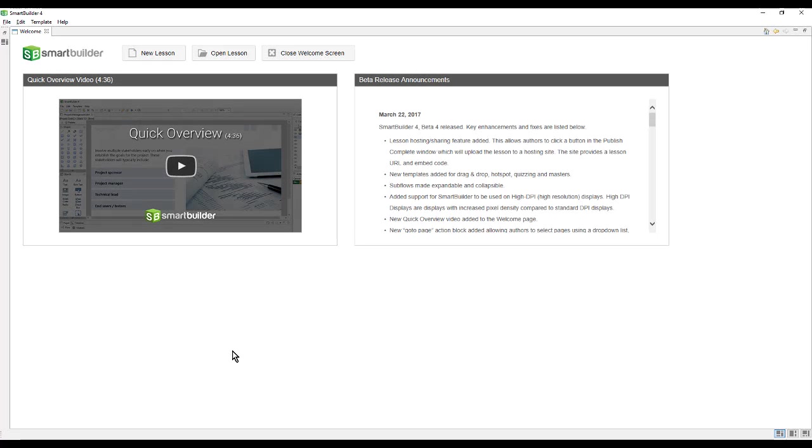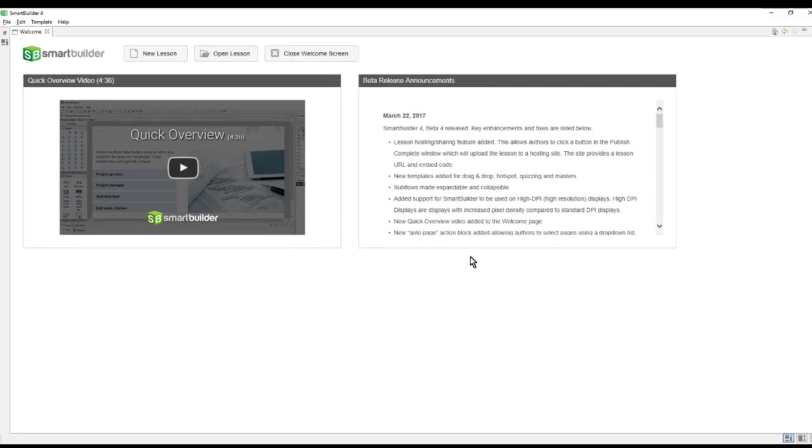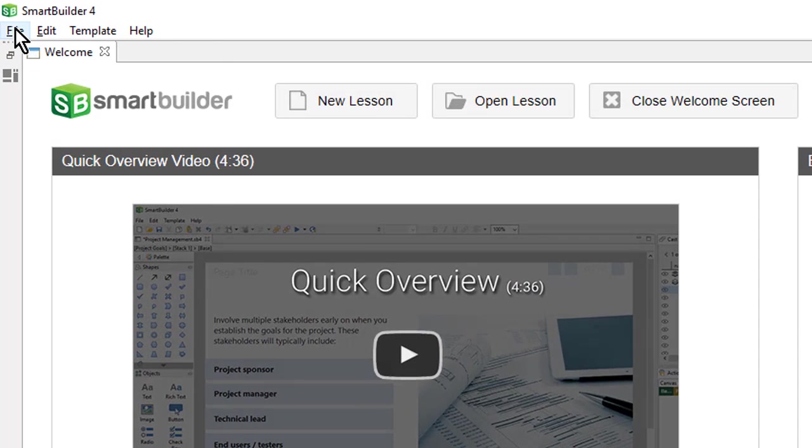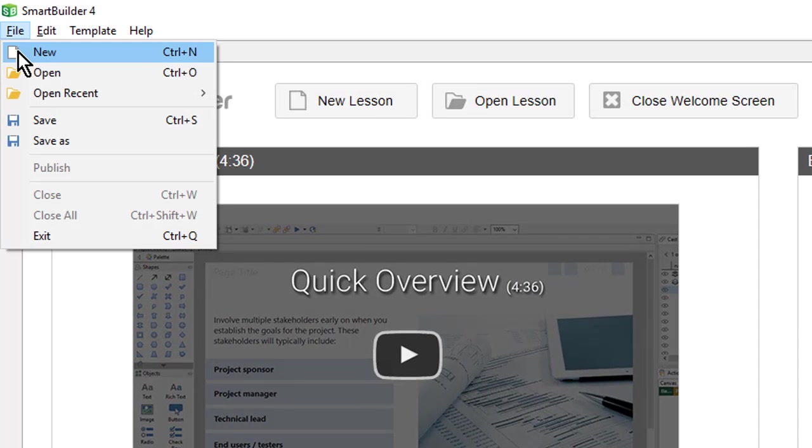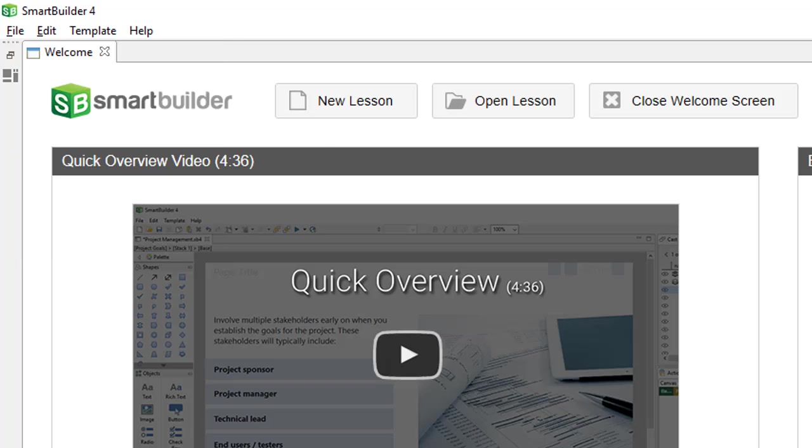After launching Smart Builder, the first thing that we will see is this welcome page with a link to the quick overview and the announcements. We want to create a new lesson, so we can use the File, New, or click the New Lesson button.